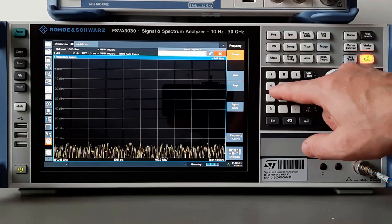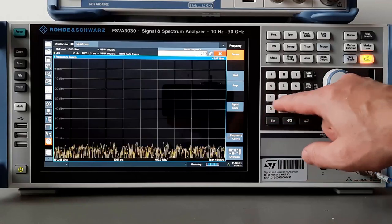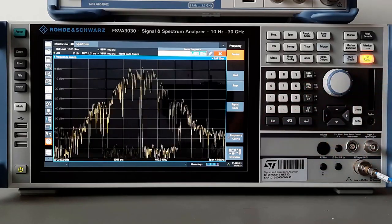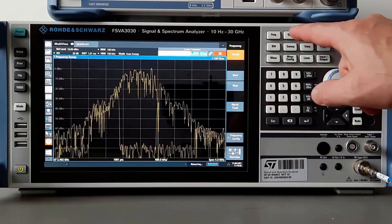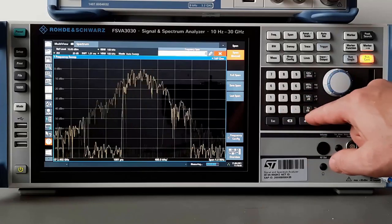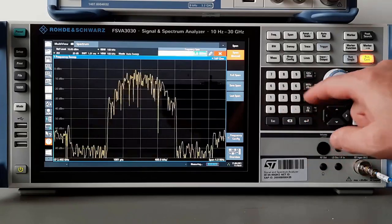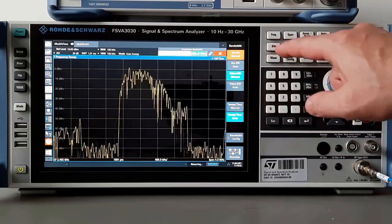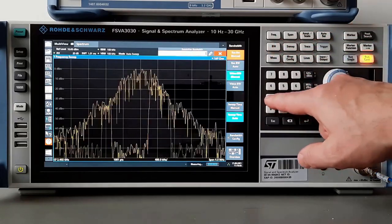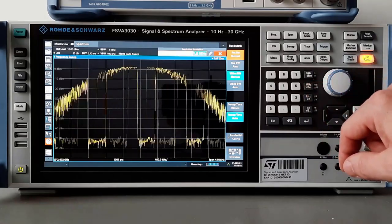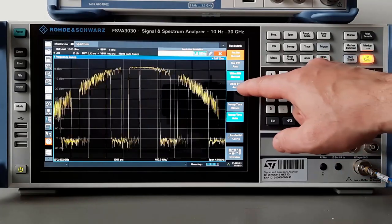Set reference level to 10 dBm and input attenuator to 20 dBm. Enter center frequency — in this case 2402 MHz. Set the span to 4 MHz. Then enter RBW at 1 MHz and VBW at 1 MHz as well.